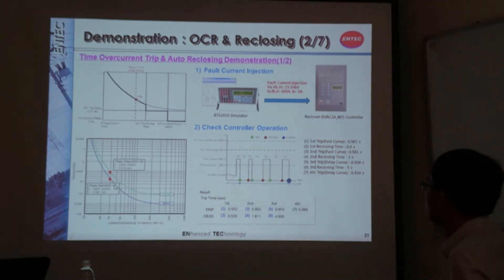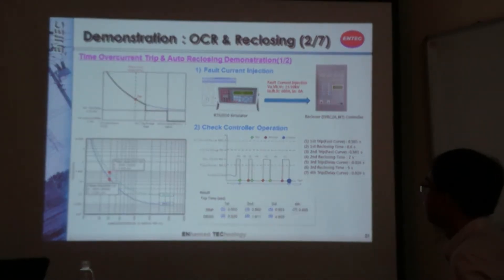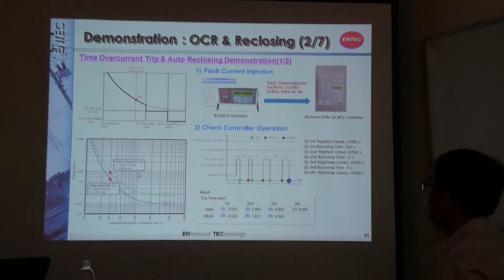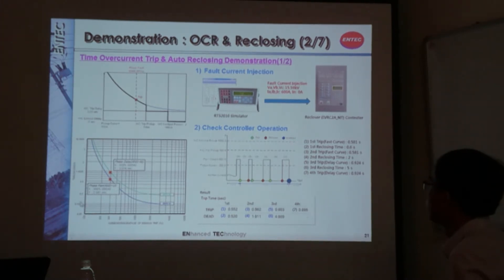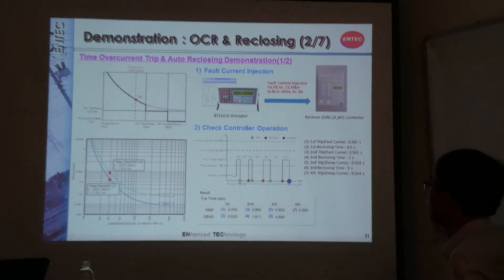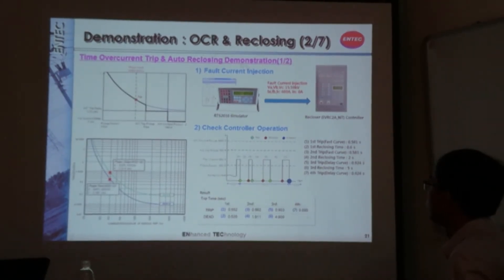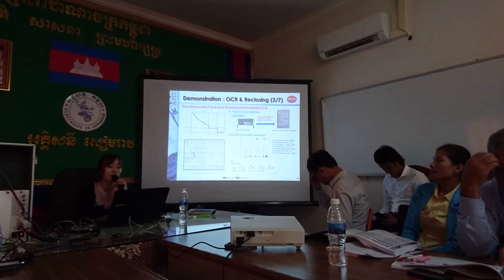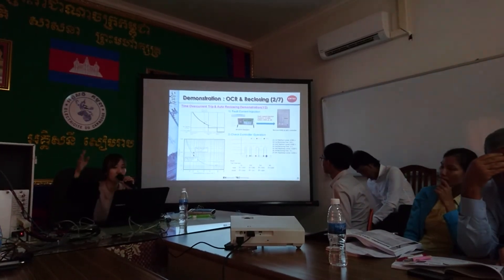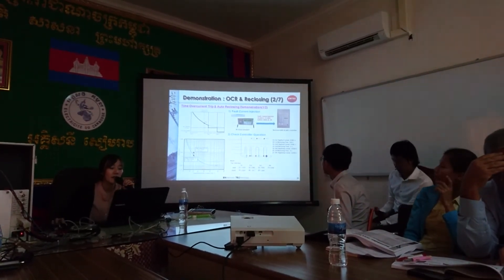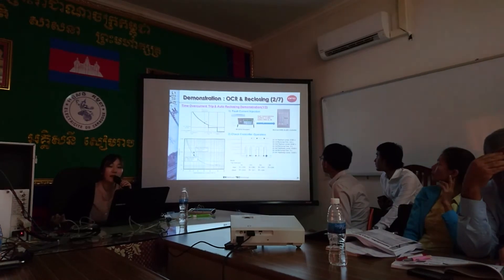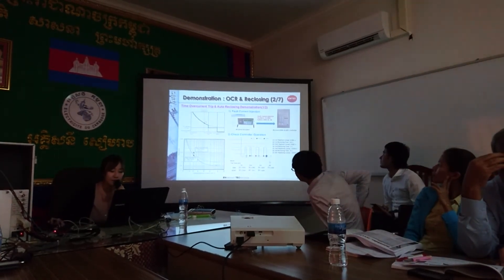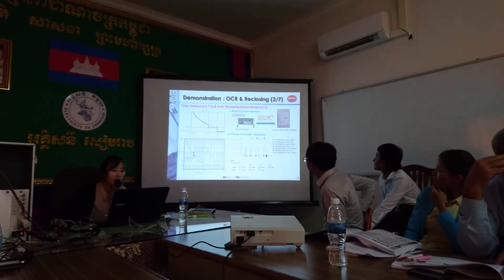In case there is a 600 ampere of fault current, the very inverse time will be 0.581. This is based on the calculation with the equation in the previous slide. And then, in case of normally inverse, the TRIPing time will be 0.924, which is much slower compared to 0.581. So by using our RTS, this current injector, we will try to inject 600 ampere. As you can see, 600 is already above the pickup value, which is 200. So the fault reclosing operation will occur.